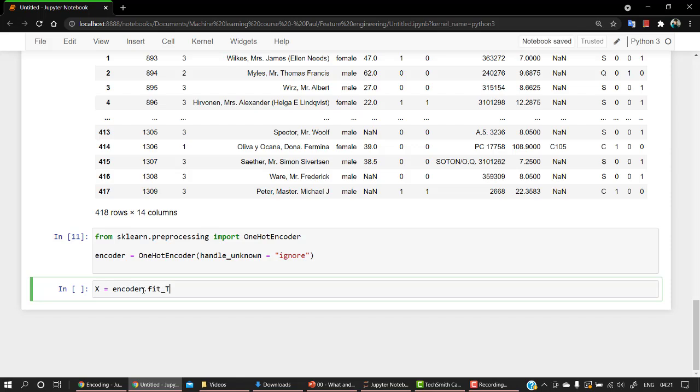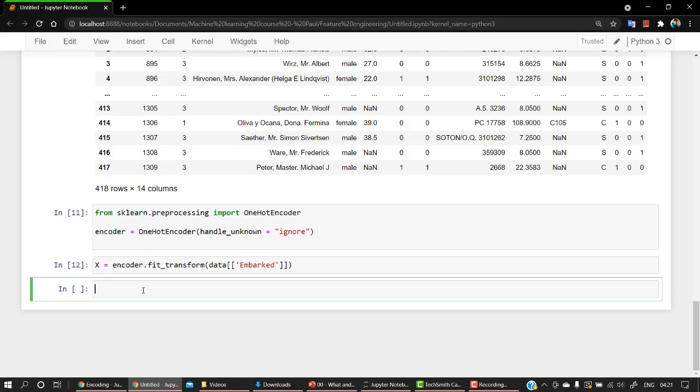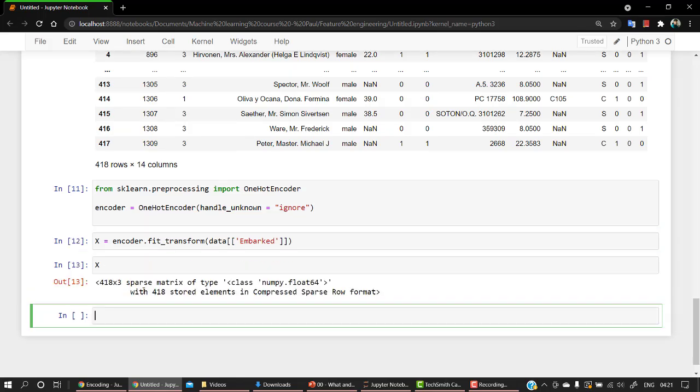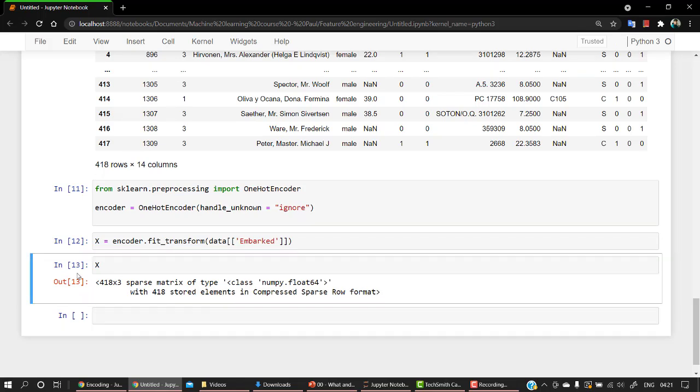And let's fit it out. So x equals encoder.fit_transform. You can also use fit, but what I am going to do is before fitting, it will just transform the data. So data, and inside of this I am going to pass embarked. Okay, and if I check x, so it's a sparse matrix. So let's convert into an array.